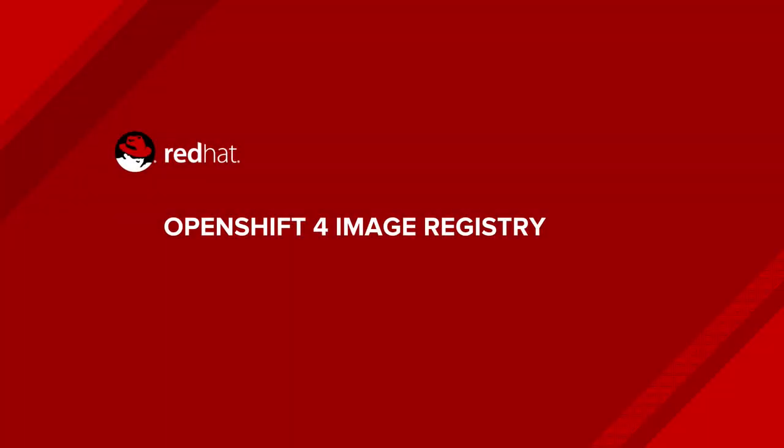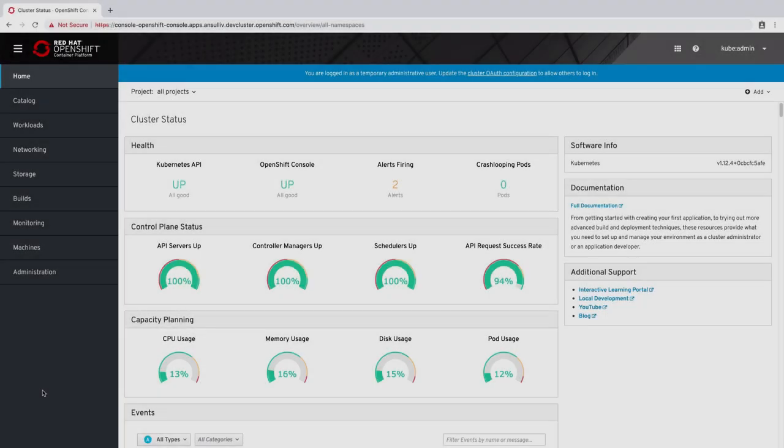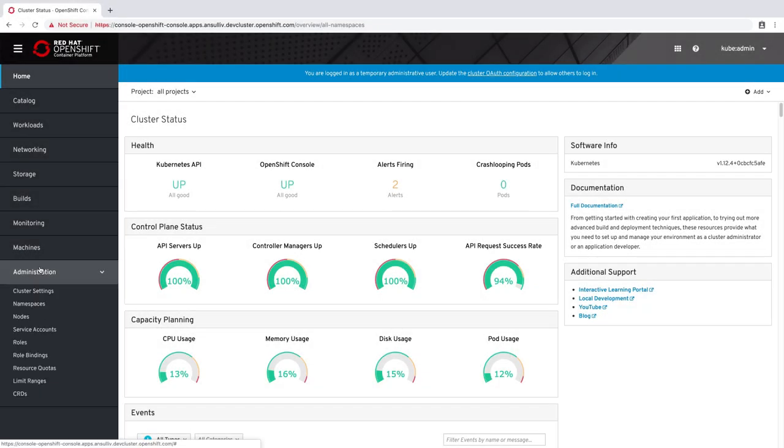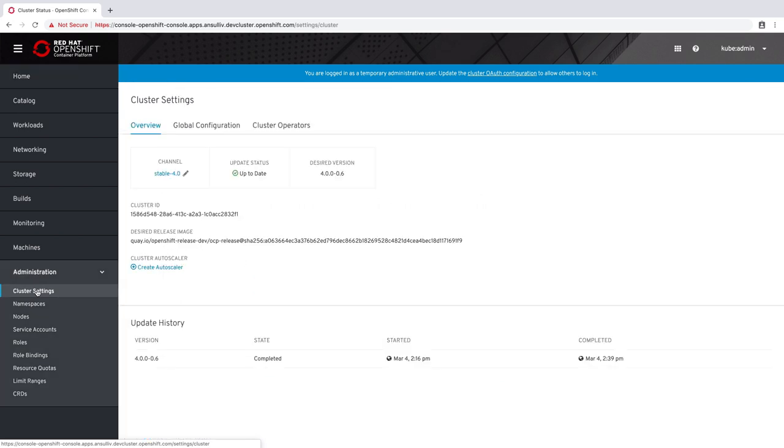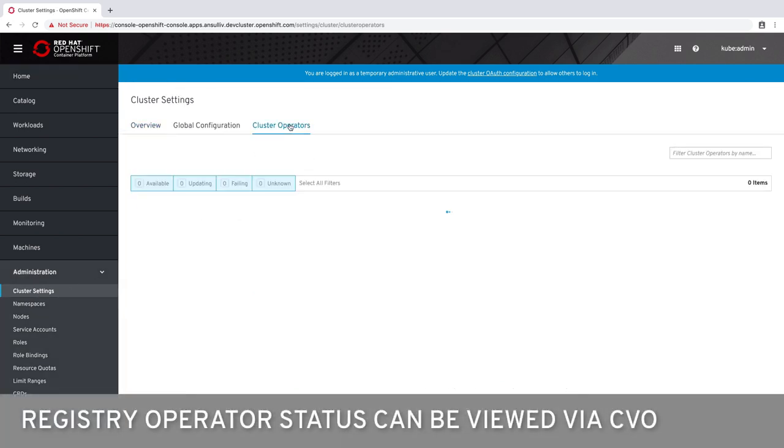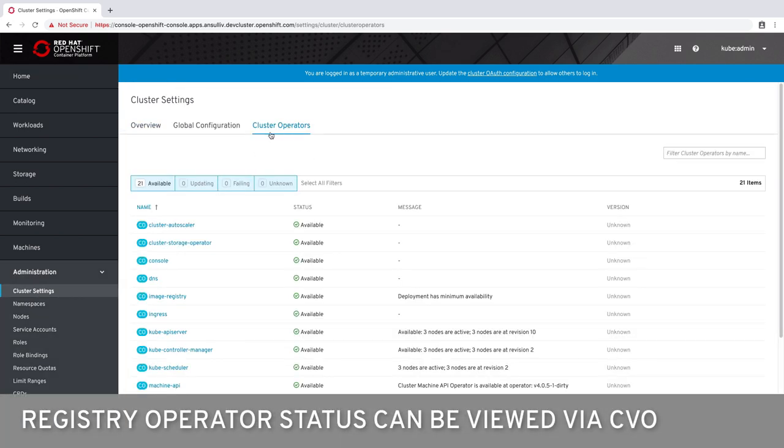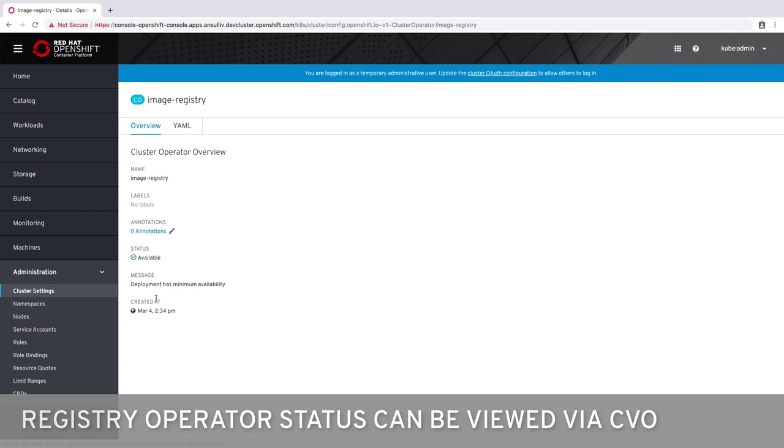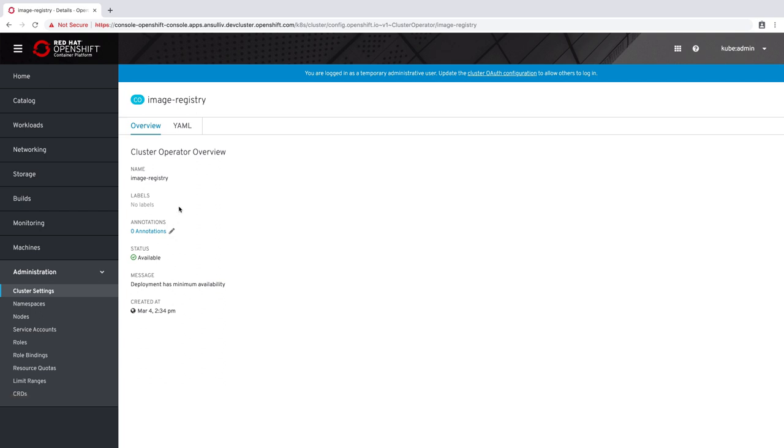The image registry with OpenShift 4 changes so that it is now managed by a cluster operator. Cluster operators are viewed and managed through the cluster console. By viewing the cluster operators we can see the overall health of the registry operator.